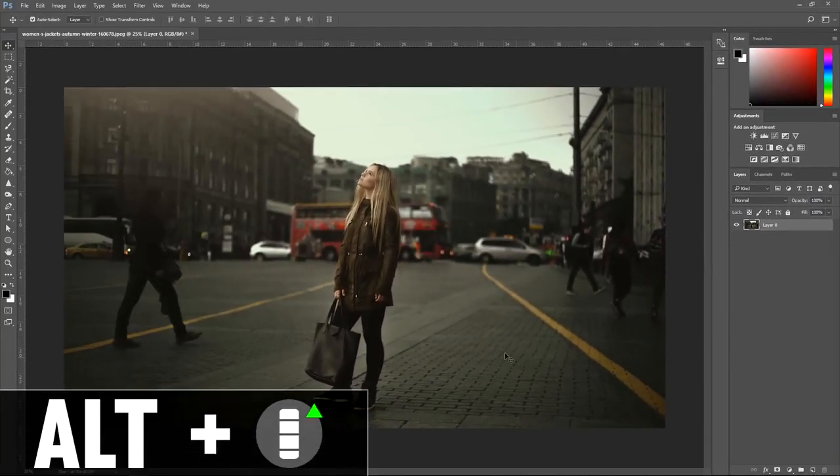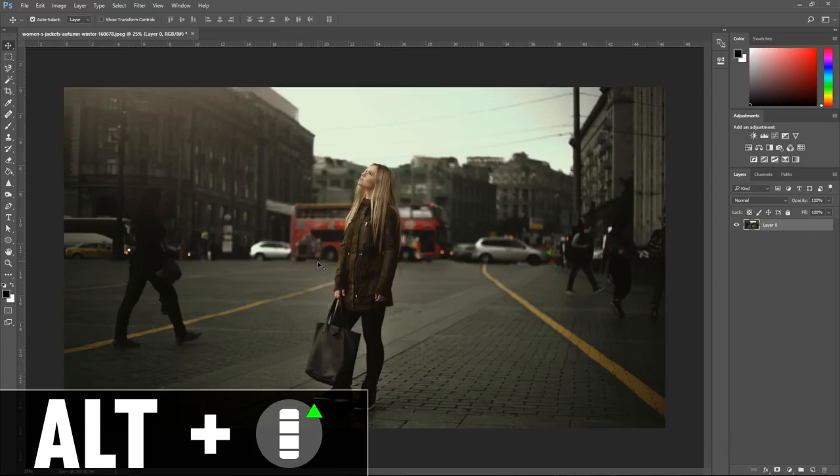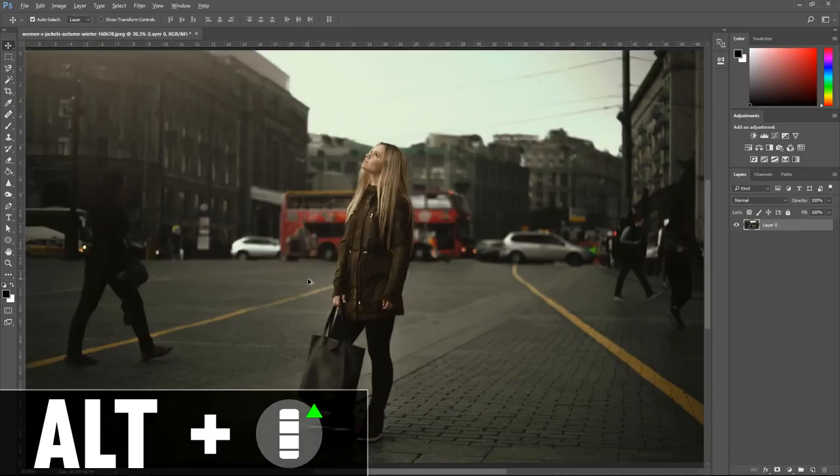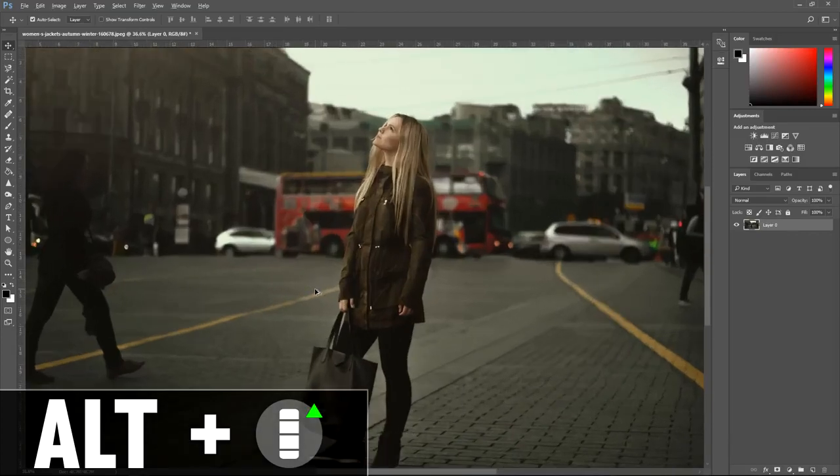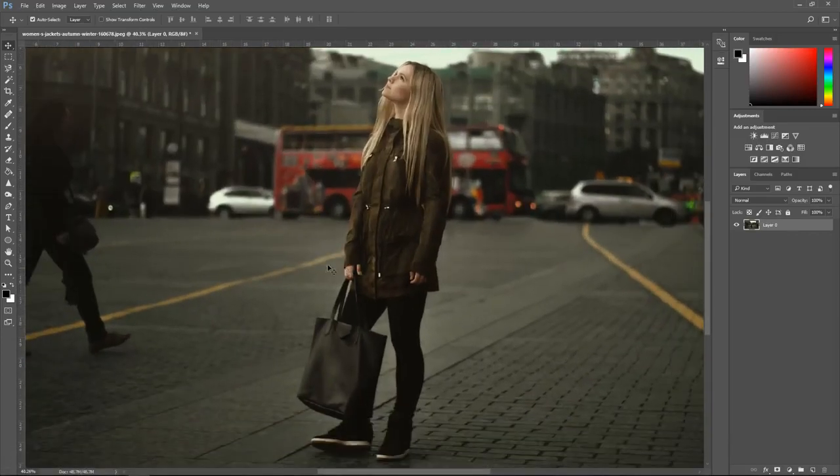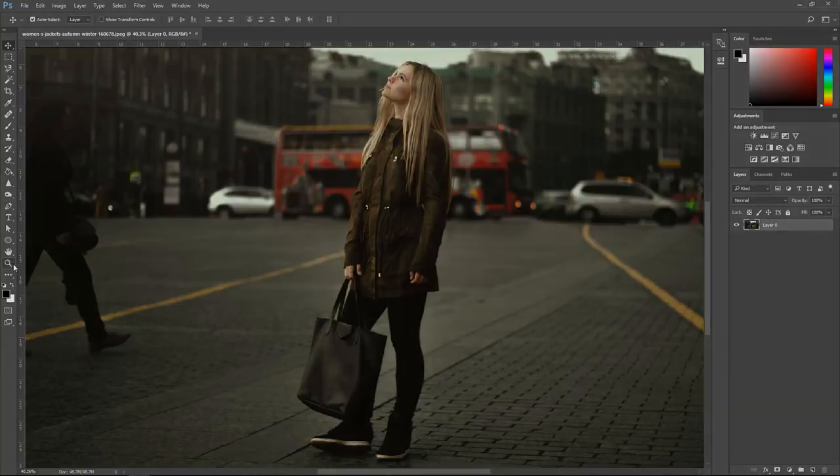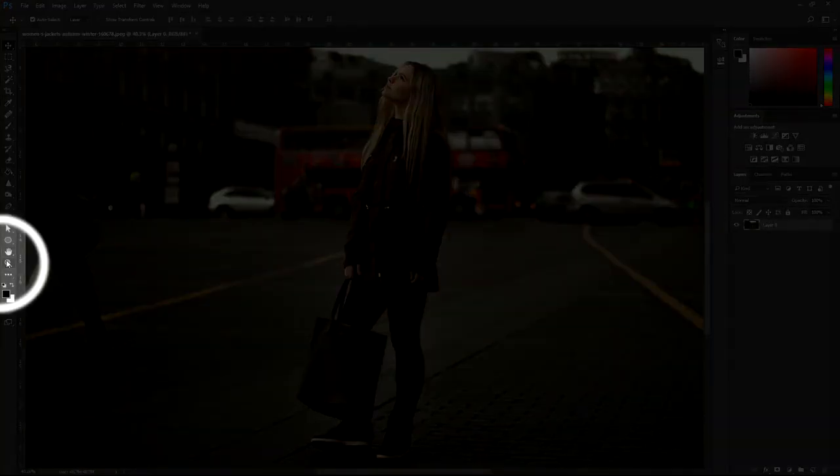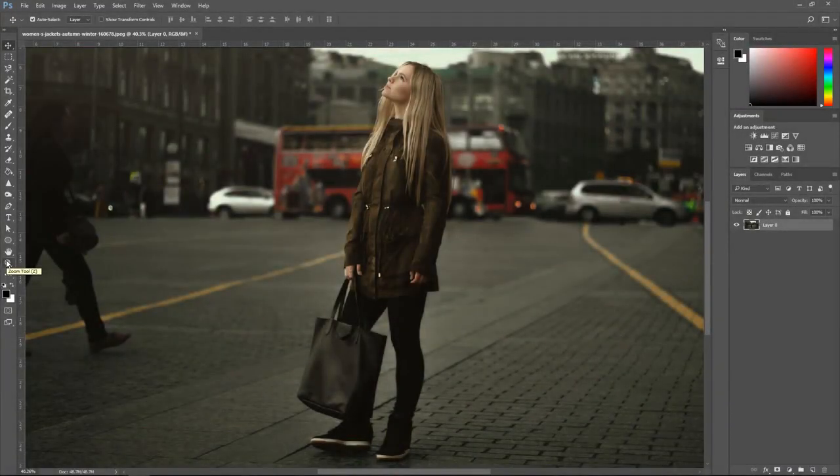You want to hold alt on your keyboard and use the scroll wheel to go up so you can zoom into your image. If you can't do it this way you can go to the zoom tool which is right here and that will let you do it that way.